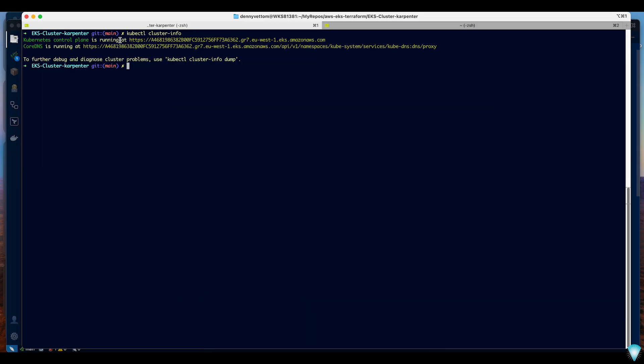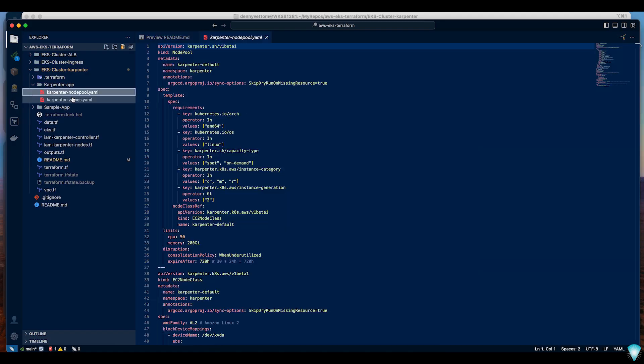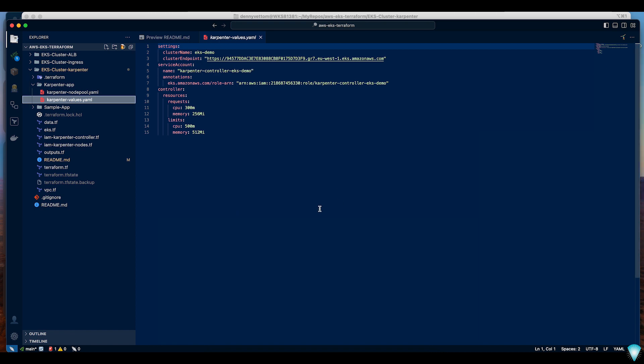We are able to connect to the cluster. I'm copying the API endpoint because this is required for your next step, configuring the Karpenter controller.